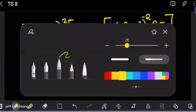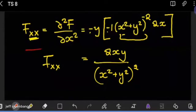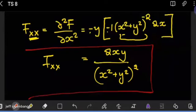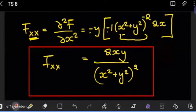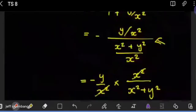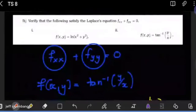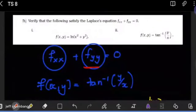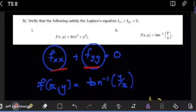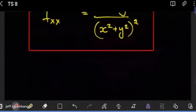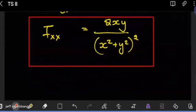Now the question is: will ∂²f/∂y² reduce to something close to this but with the opposite sign, so that when we add them the result is zero? That is what we need in order to verify the Laplace equation. Let's see what we get.